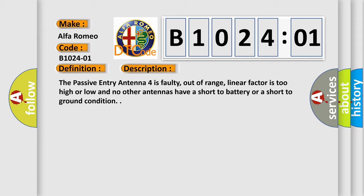The passive entry antenna 4 is faulty, out of range, linear factor is too high or low, and no other antennas have a short to battery or a short to ground condition.